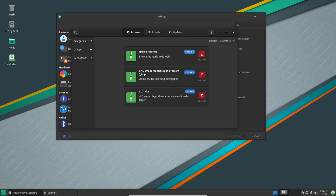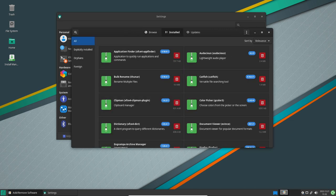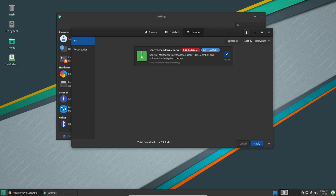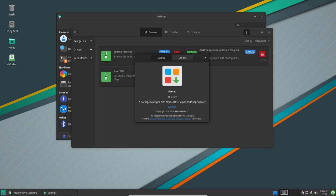Manjaro is also highly customizable, allowing users to tweak and adjust various settings to suit their needs. The operating system includes a wide range of customization options, including the ability to change the desktop background, icons and themes, as well as more advanced options for those who want to dig deeper.